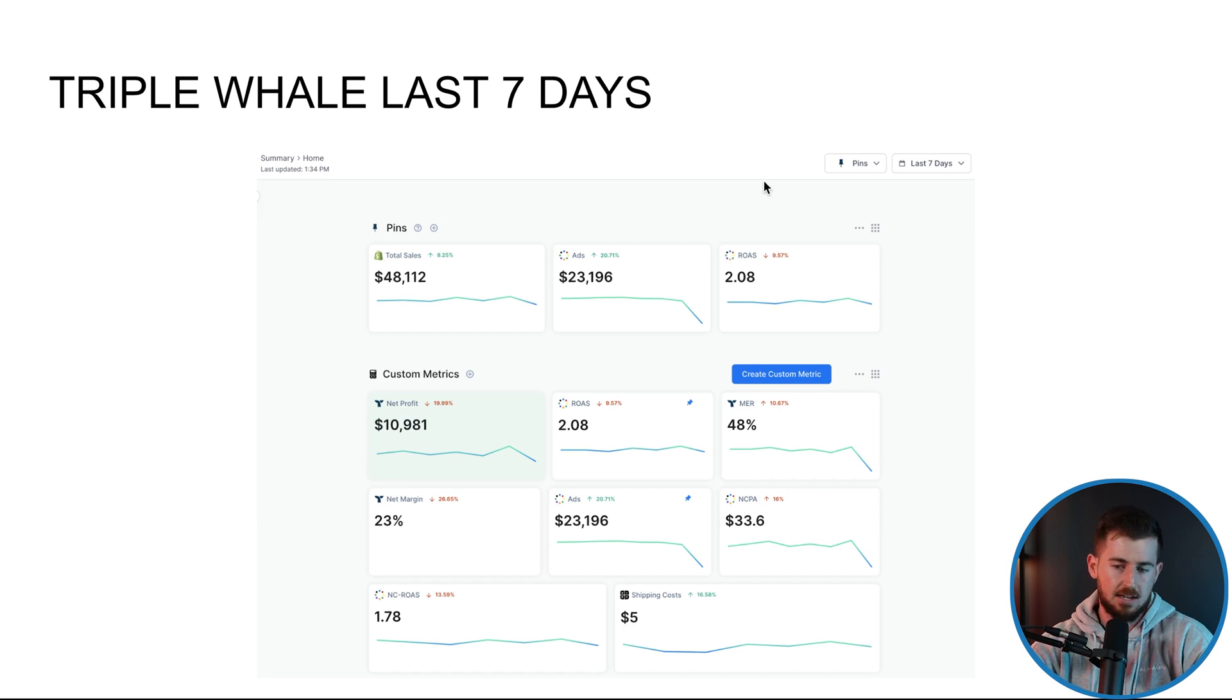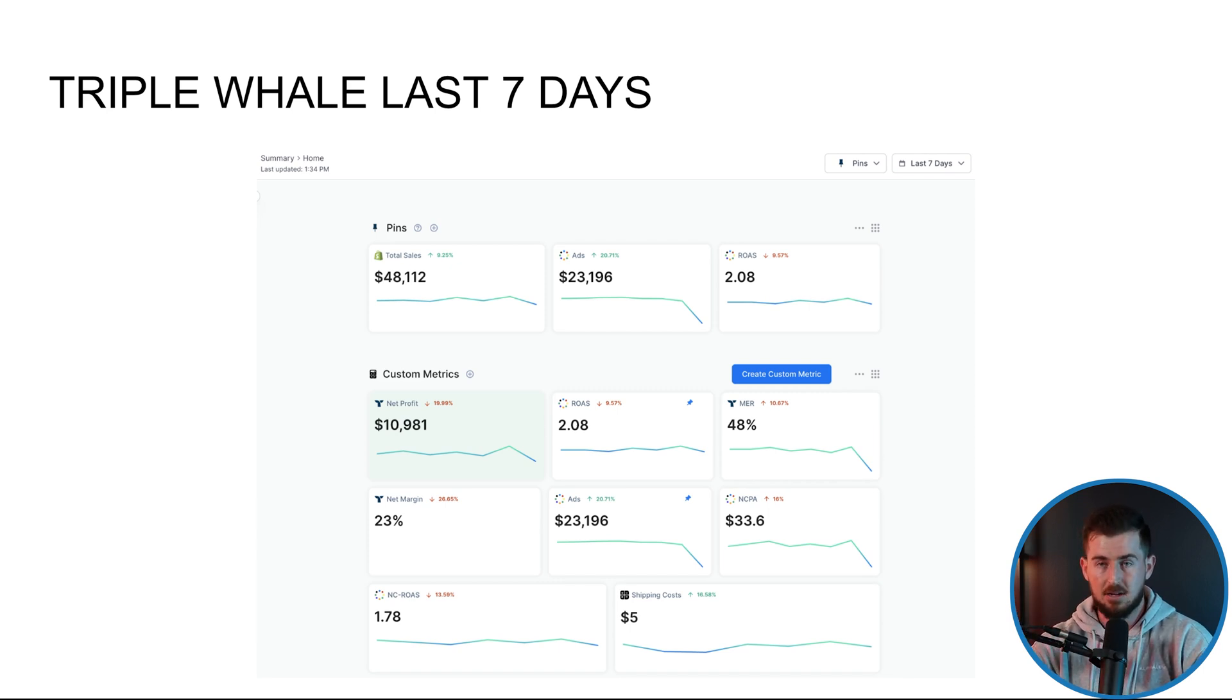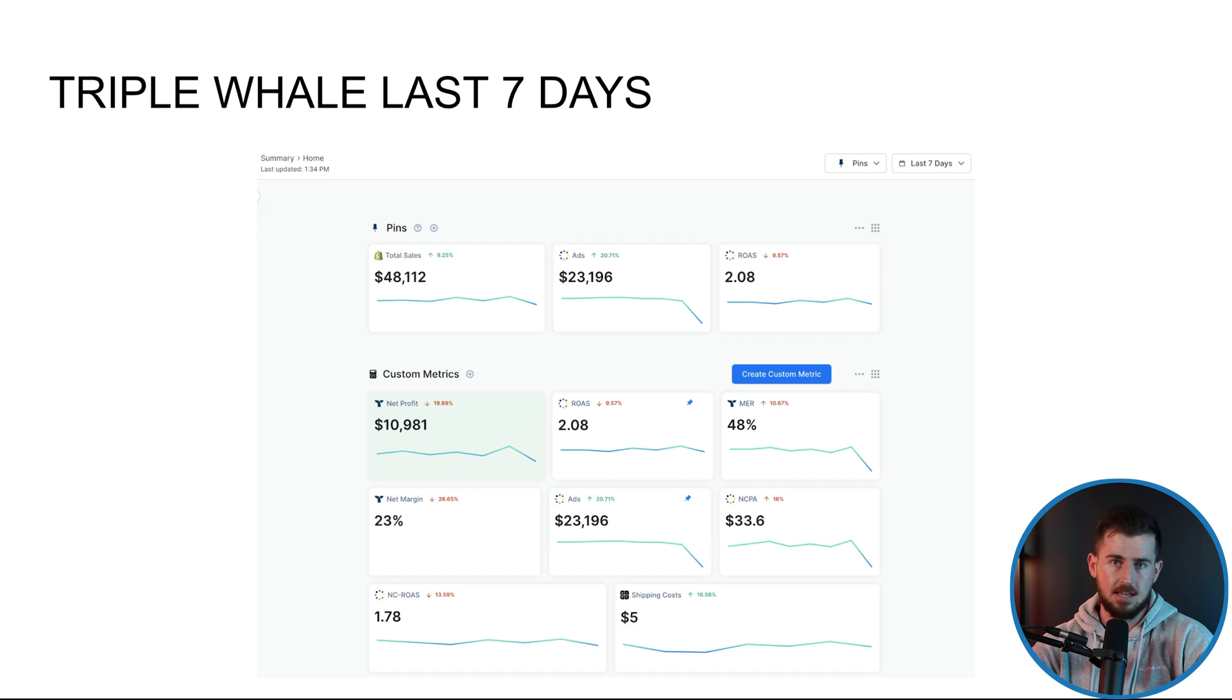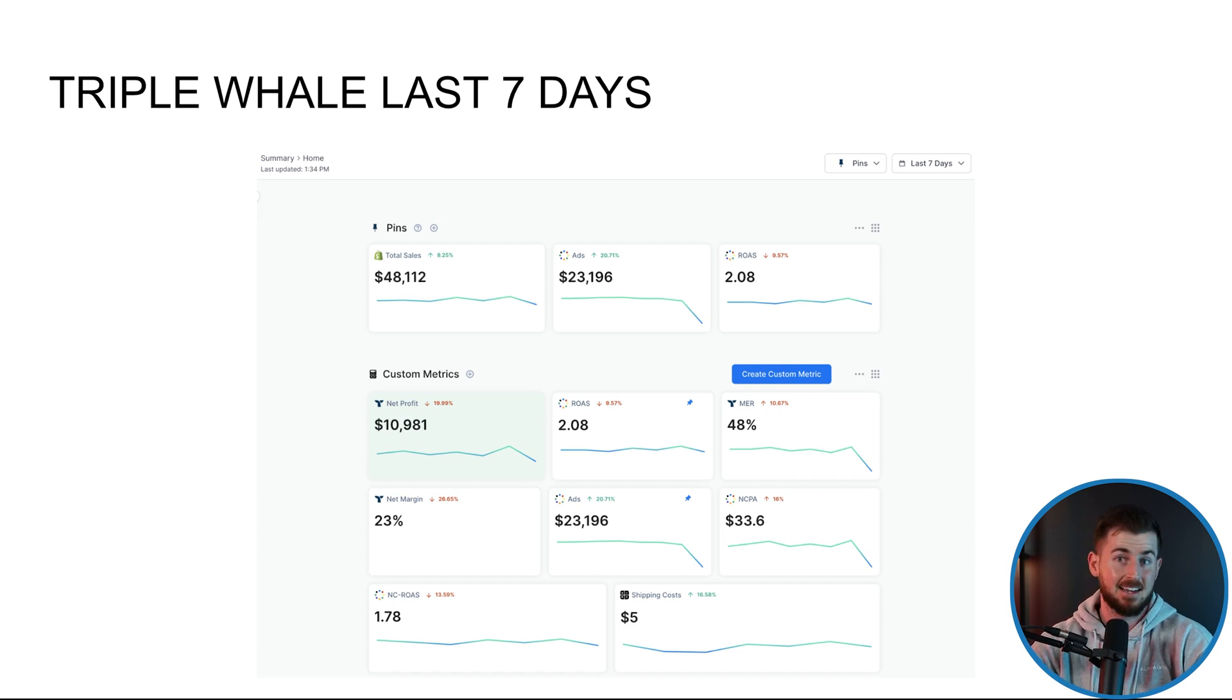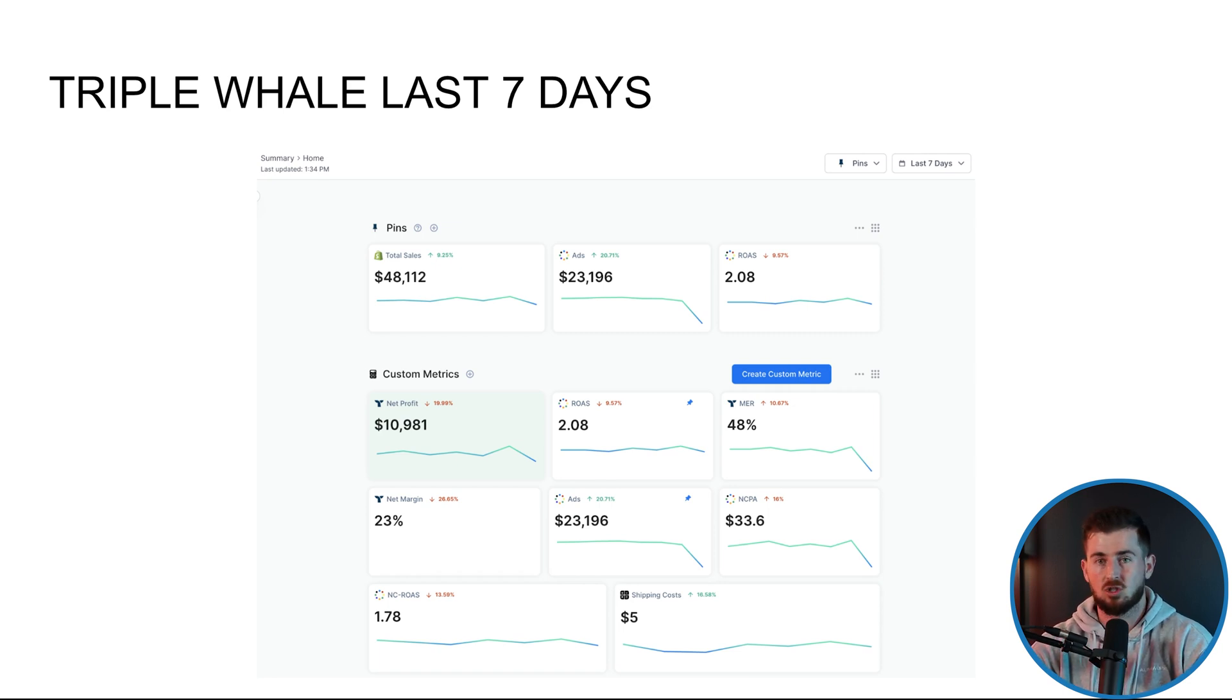So again, I'll always look at last seven days. I cannot stand looking at yesterday or today because it gives me no real context of what the actual health is of an account. Facebook is inconsistently consistent. So some days should be positive, some days should be negative.